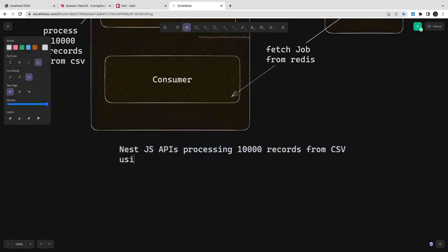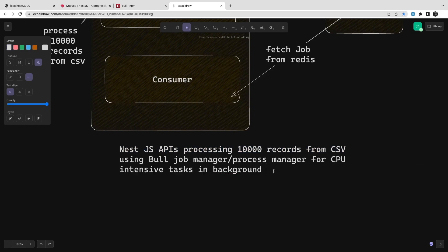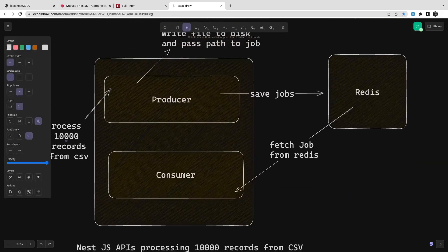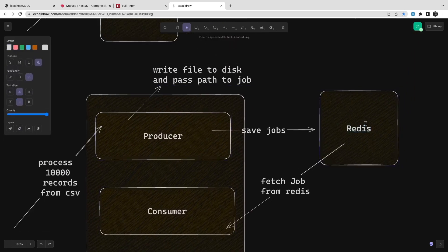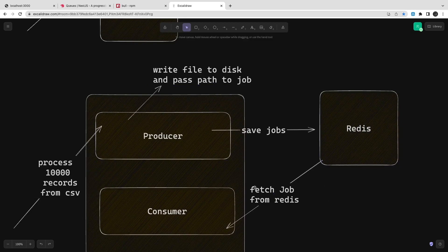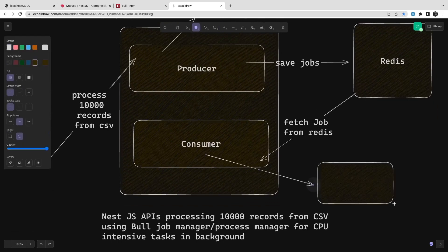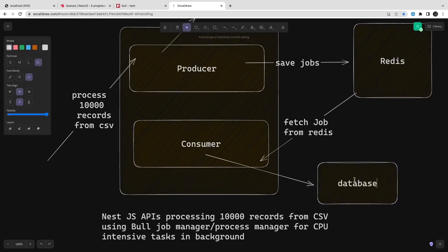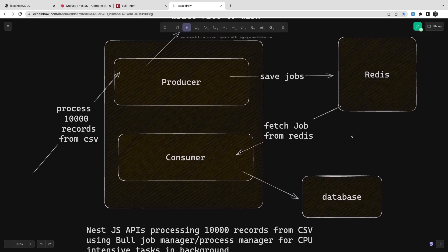NestJS API processes thousands of records from a CSV file using the Bull job manager, which handles and manages all records. This is a CPU-intensive task, and nobody recommends Node.js for CPU-intensive tasks. So these intensive tasks run in the background — Node.js is good at real-time, lightweight transactions, but for CPU-intensive tasks it's better to use a worker thread.